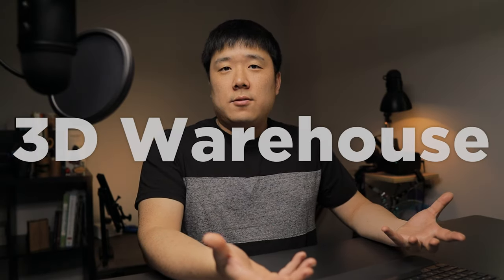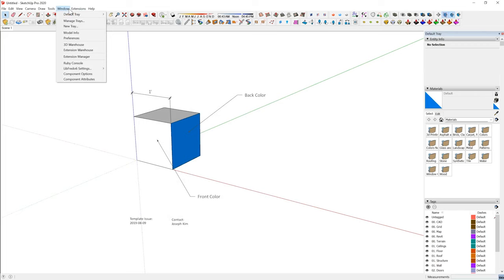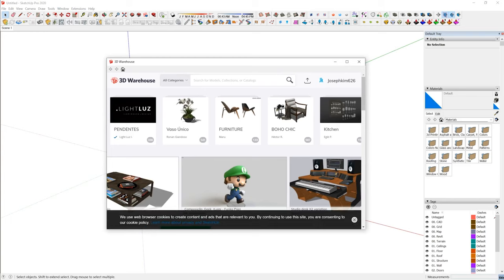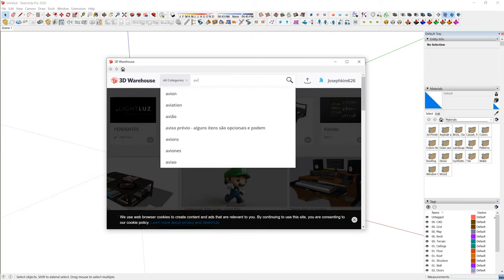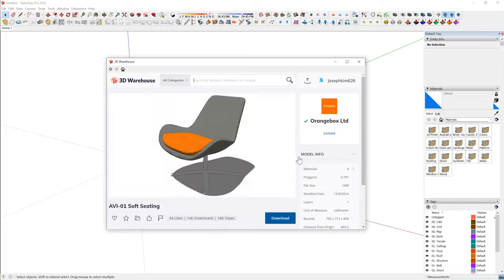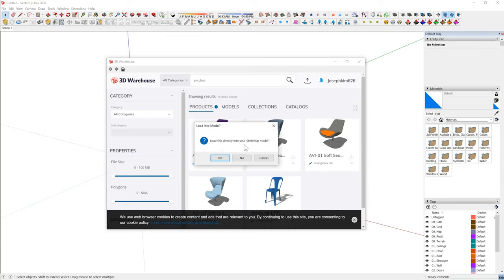Before we jump into creating a new asset, let's look for an asset we are going to use for this example. One very good and free way to get 3D models is from SketchUp's 3D Warehouse. And you might ask, what about Revit? We'll get there — just follow along. So let's jump on to 3D Warehouse. I can go to Window and then 3D Warehouse inside of SketchUp. And if you don't have SketchUp, you can look for it on your browser as well. I'm going to search for AVI chair, and then look for the AVI01 soft seating. I can click the download button and load this directly into my SketchUp model.